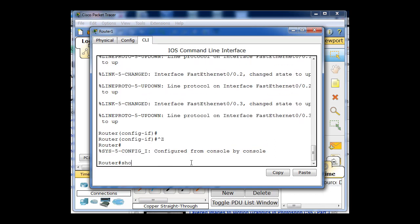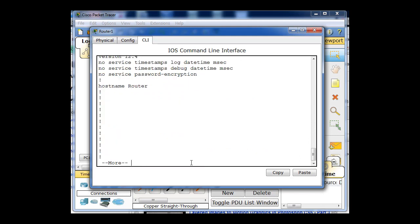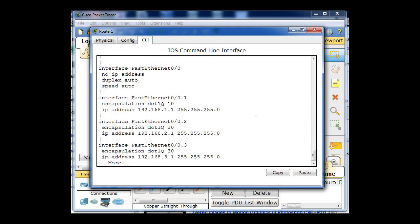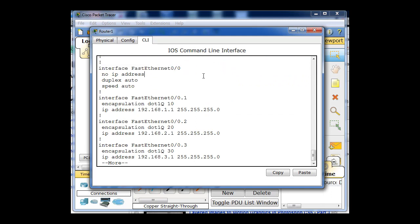I can look at my configuration, show run, take a look at it. You can see here that there's no IP address on Fast Ethernet 0.0, but there are IP addresses on the sub interfaces .1, .2 and .3 under Fast Ethernet 0.0.